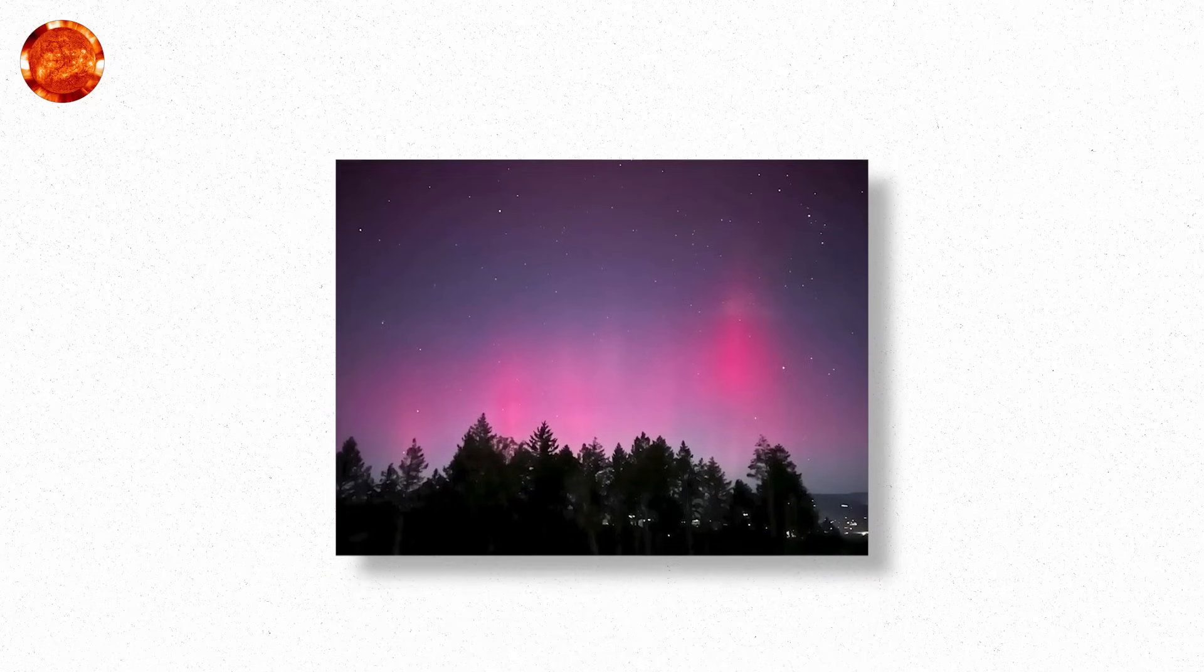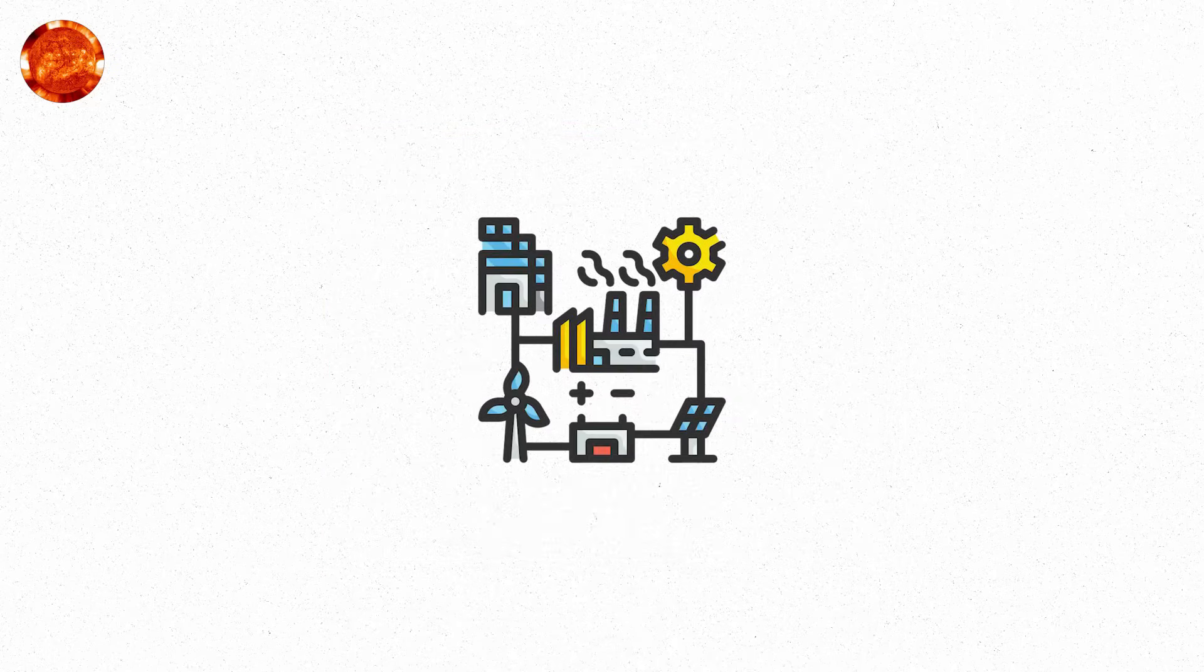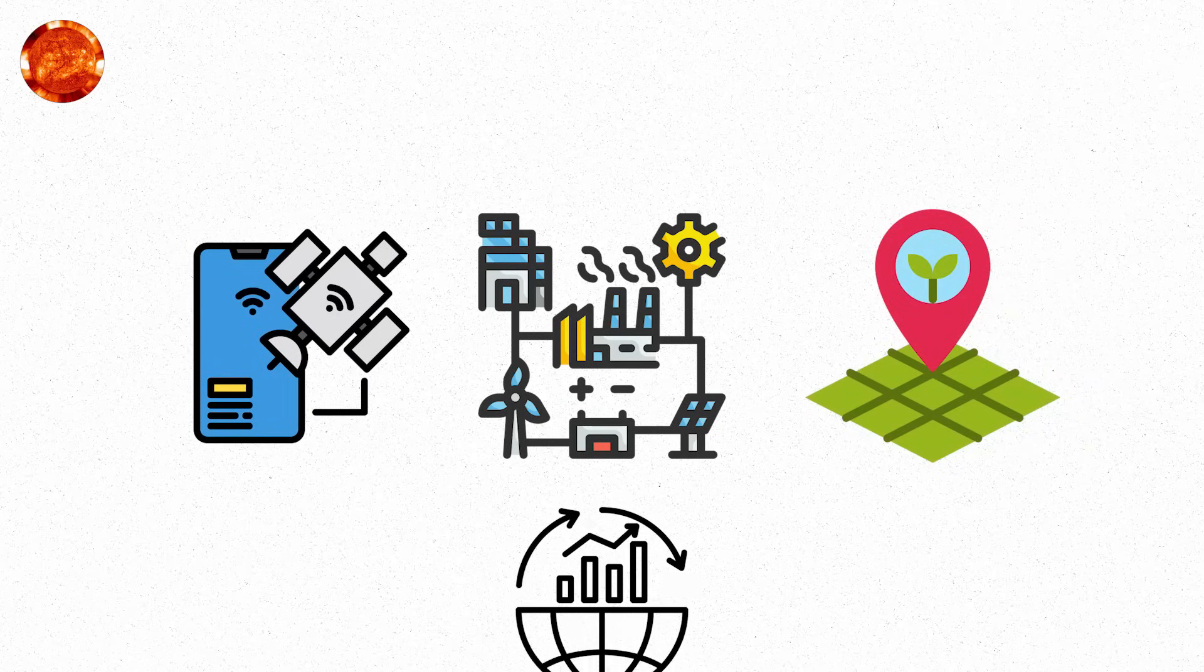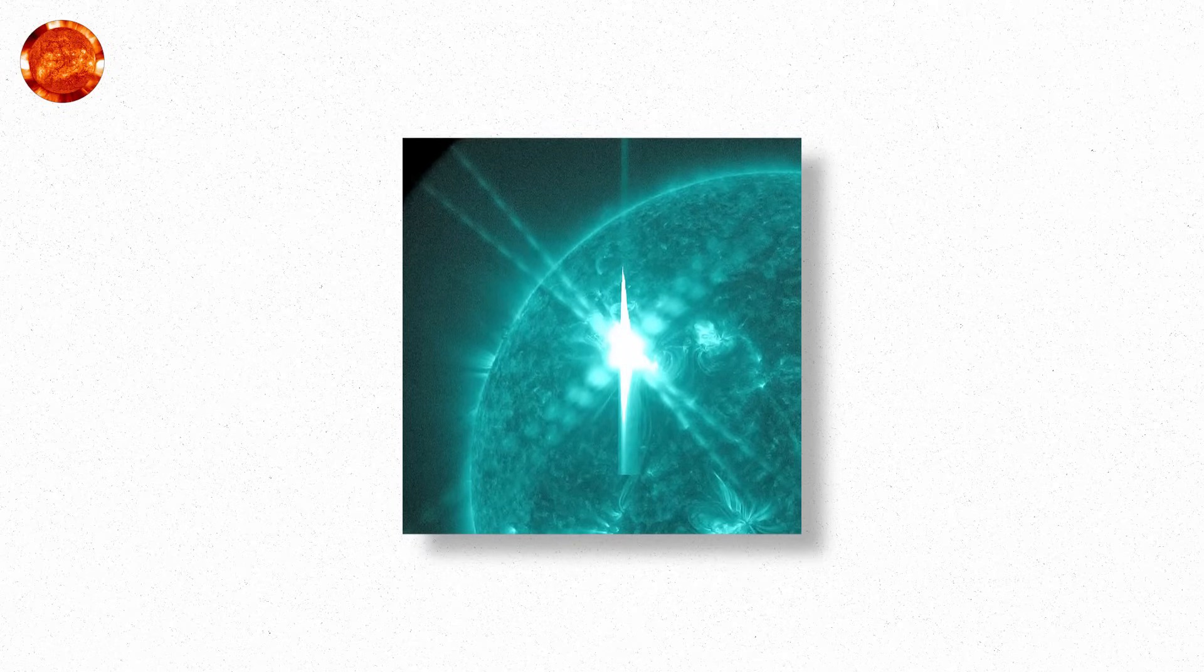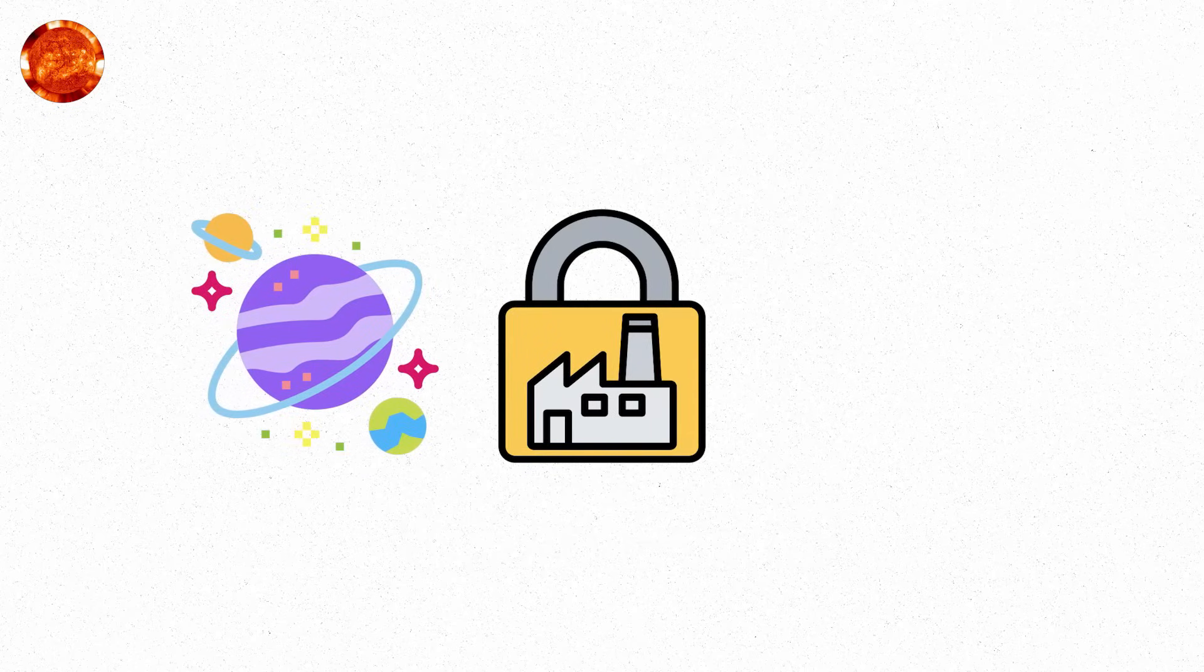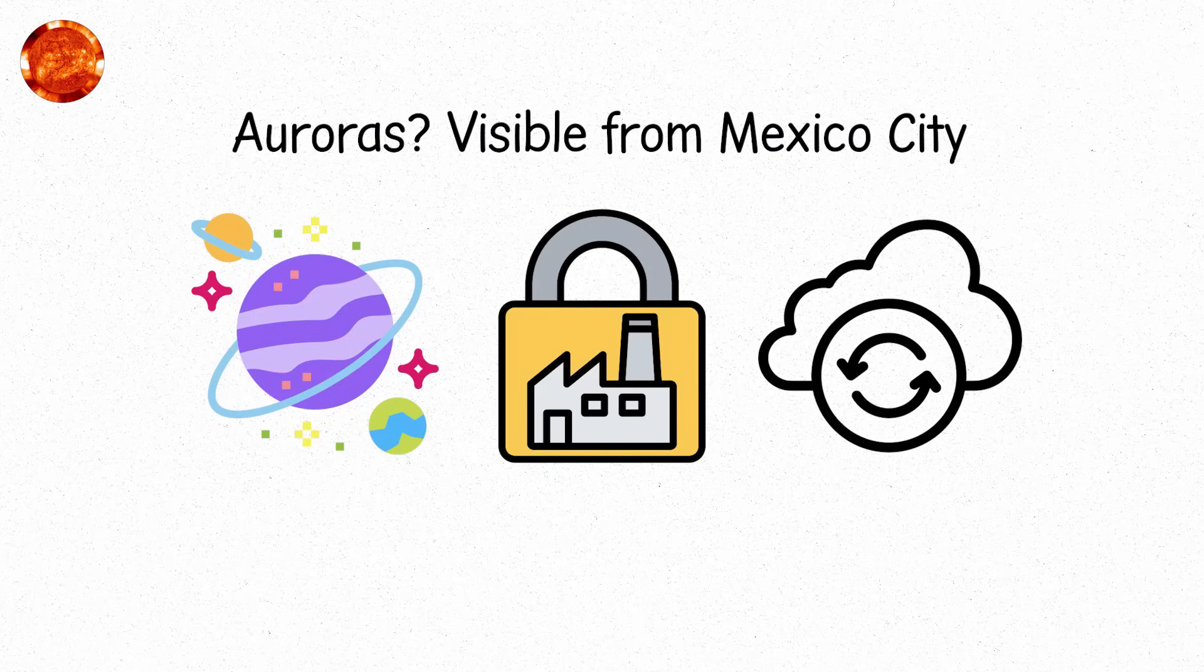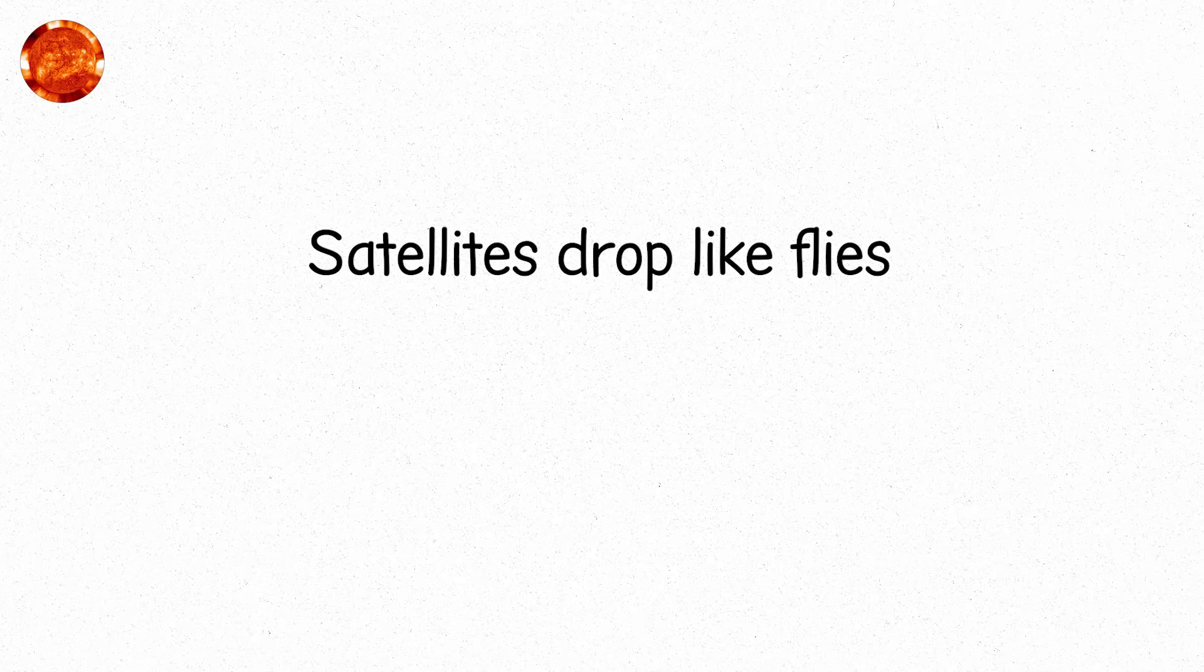Now, the same kind of storm hits again. Only we're more vulnerable. Smart grids. GPS agriculture. Satellite internet. Global finance. Every layer of life is digital. The flare was X20. Stronger than 1989. The CME arrives in under 19 hours. Everything is locked down. Space agencies go dark. Every backup activated. Auroras visible from Mexico City. From Cairo. From Bangkok. Satellites drop like flies. Not destroyed. But disabled.